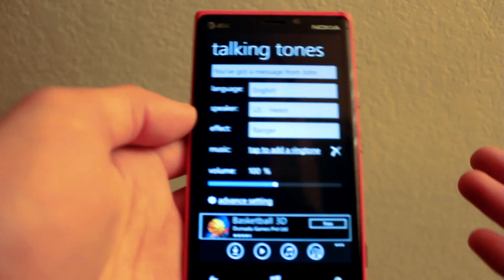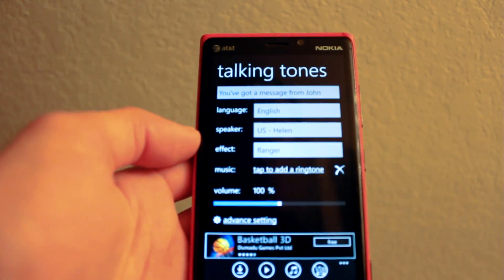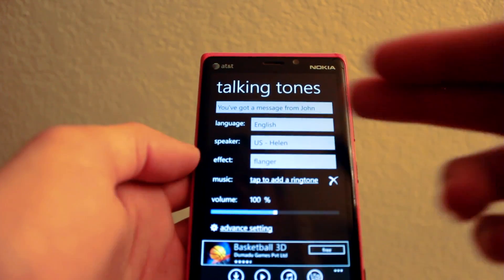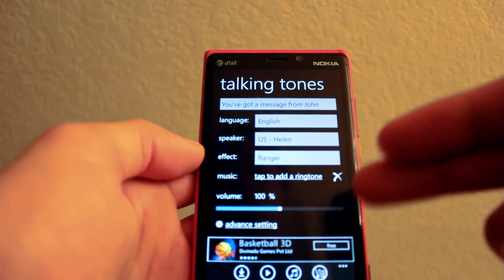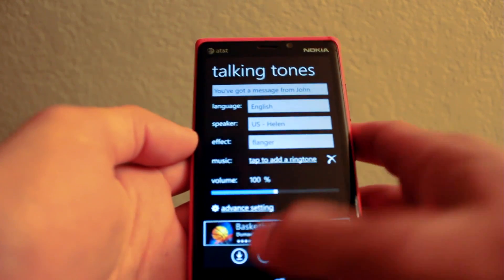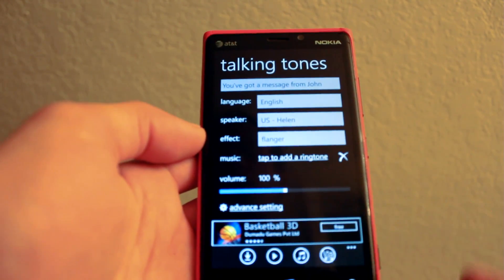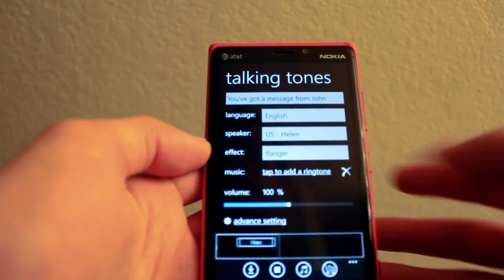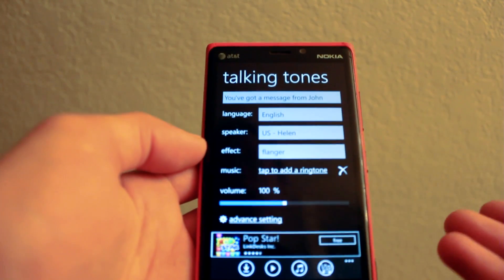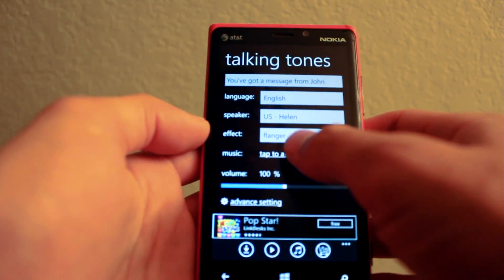However, there are some negatives about the app. The interface is just really terrible. In order to actually preview a ringtone that you generated, you first have to click the download button, and then you can click play. "You've got a message from John." Which is really unintuitive, and it should be a lot simpler than that.